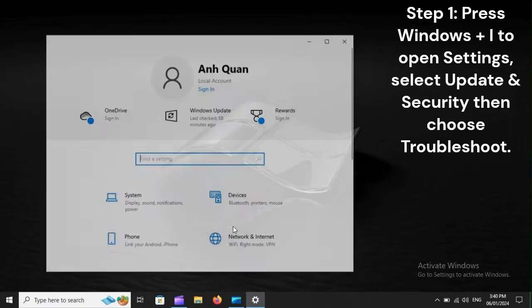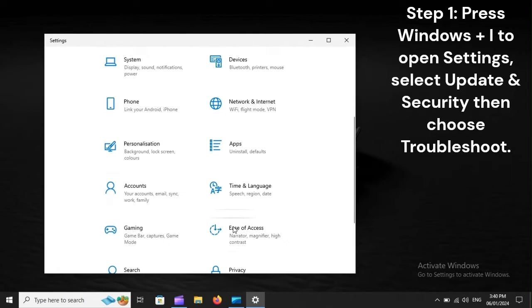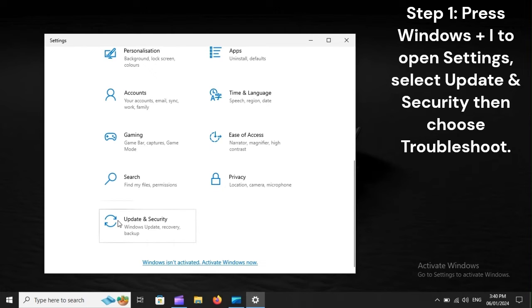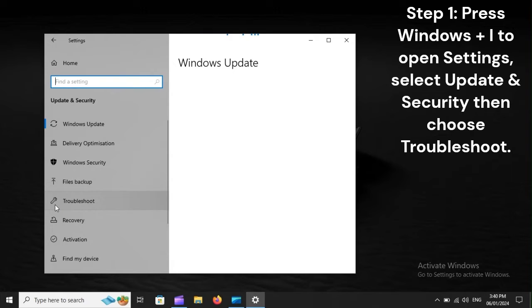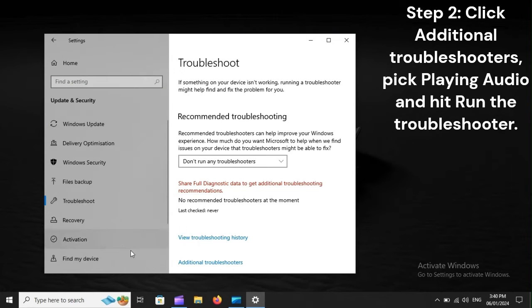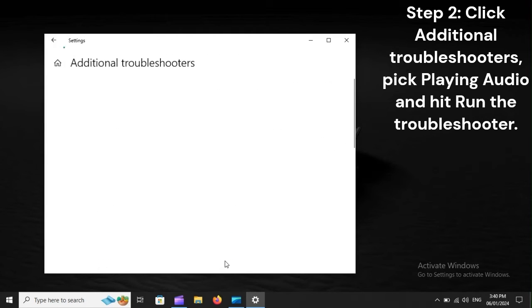Step 1: Press Windows plus I to open Settings. Select Update and Security, then choose Troubleshoot. Step 2: Click Additional Troubleshooters. Pick Playing Audio and hit Run the Troubleshooter.